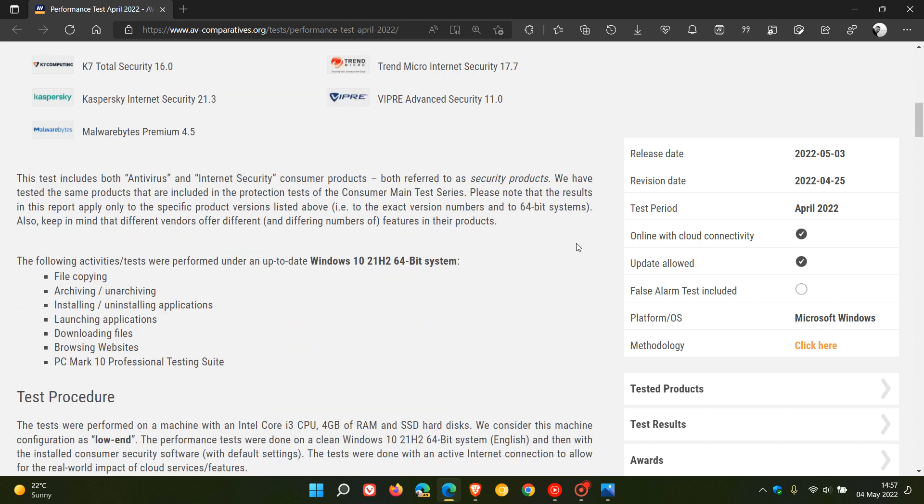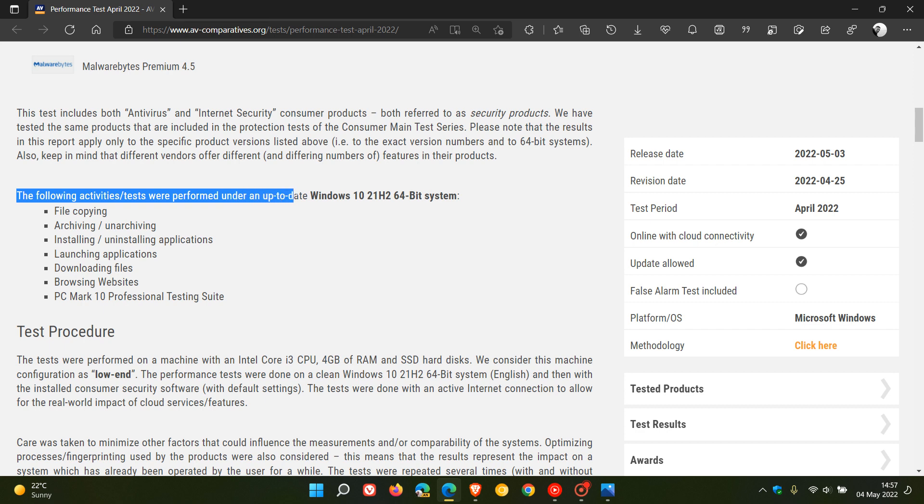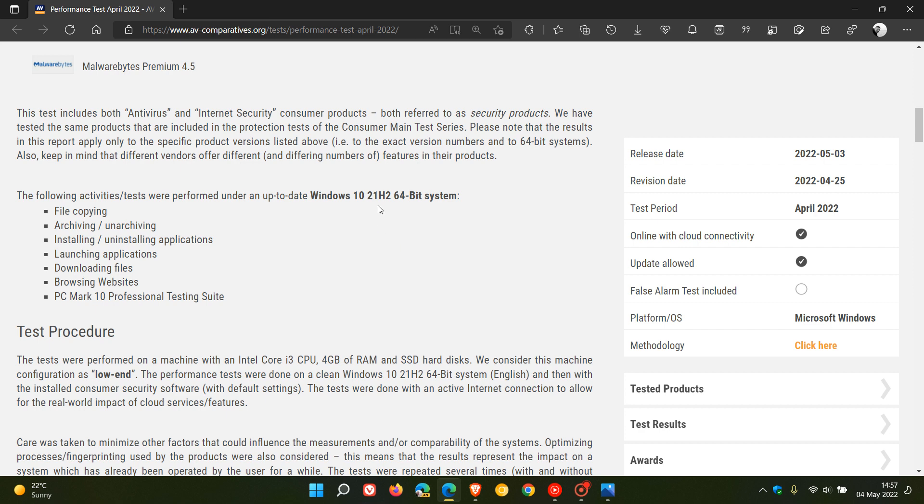They say that the following activities tests were performed under an up-to-date Windows 10 21H2 64-bit system, and as many of you know, Windows 10 21H2 is your most stable, up-to-date version of the Windows 10 operating system.